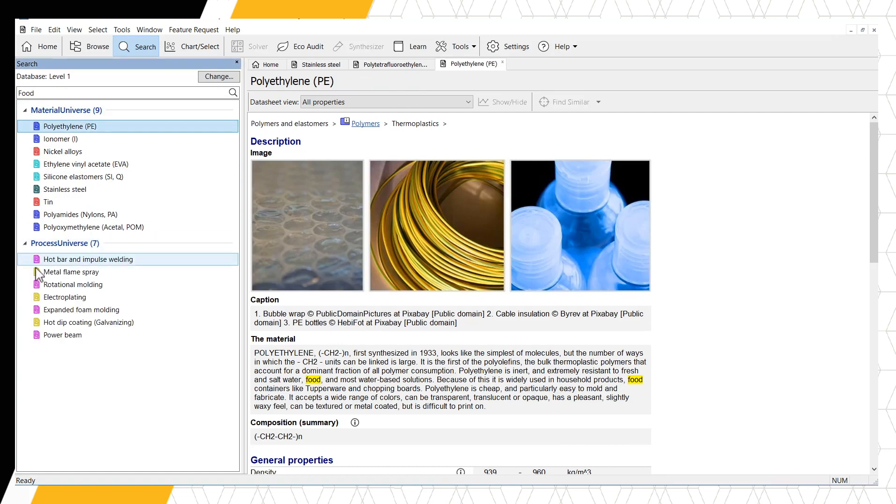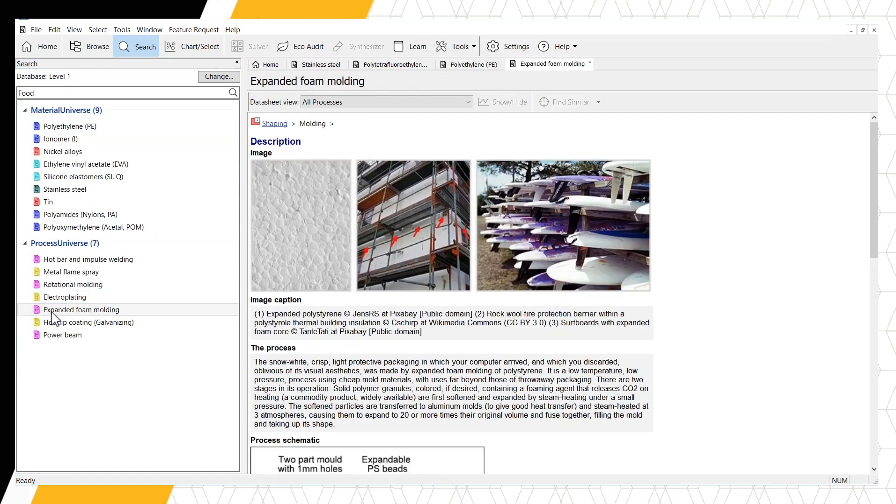Or in the processes, we can find expanded foam molding, which is used to create styrofoam food containers.